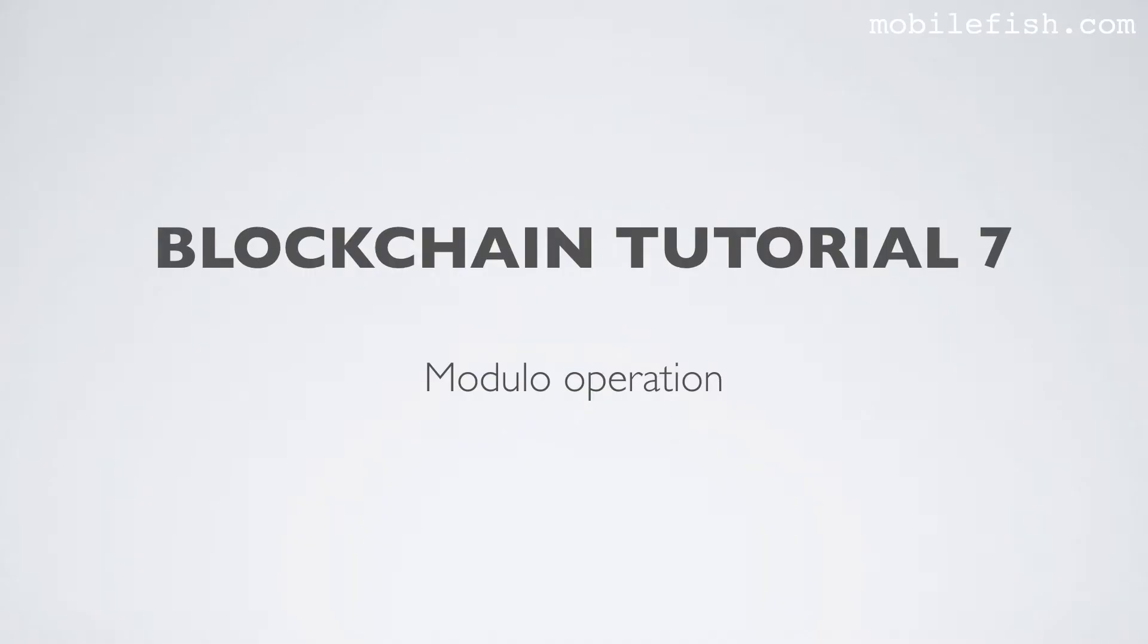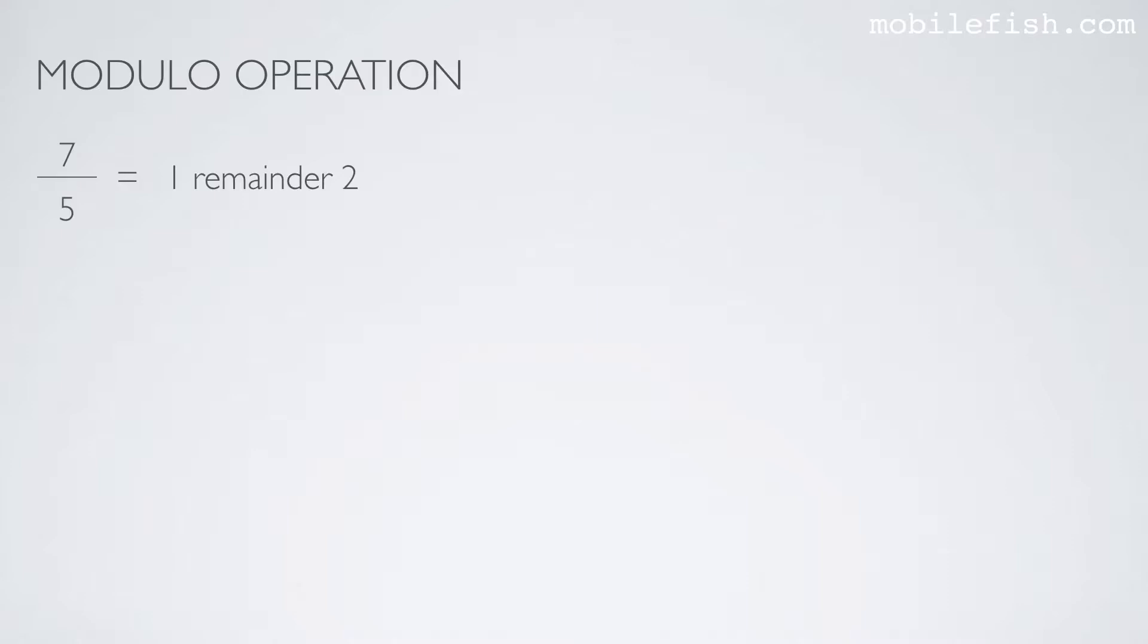In this tutorial I will explain what a modulo operation is. What is a modulo operation?